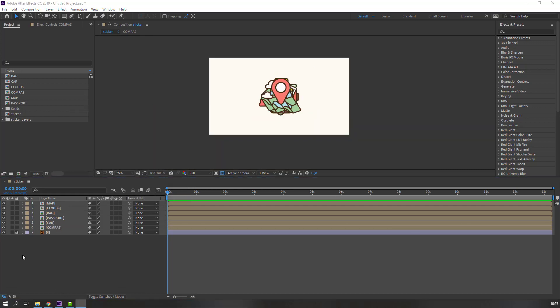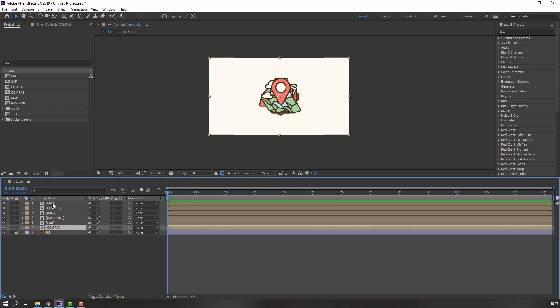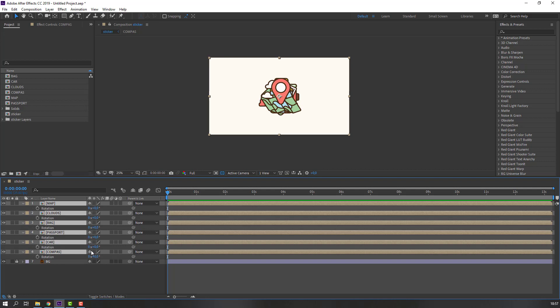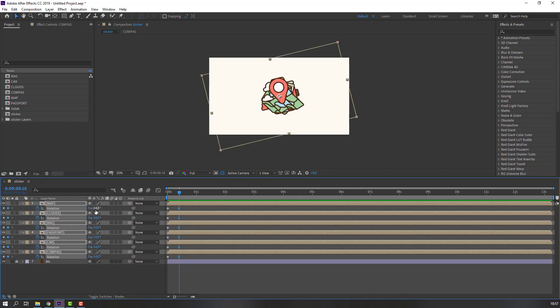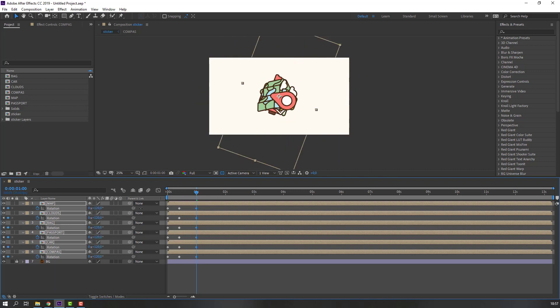Select these compositions, press R to make a rotation keyframe. Go to the 10-frame mark — for a shortcut you can hold Shift and press Page Down on the keyboard — and change the rotation. Go back to one second and change the rotation again.